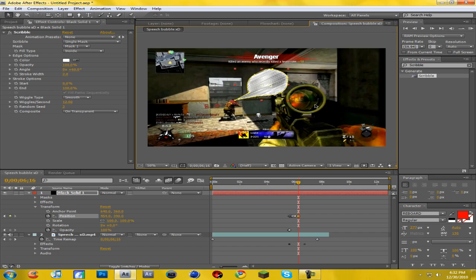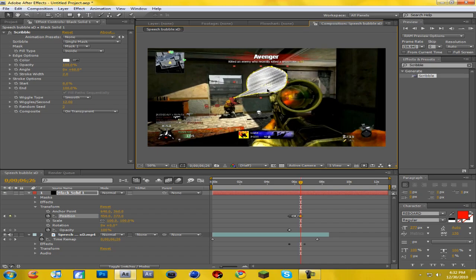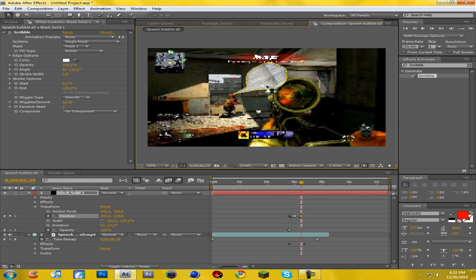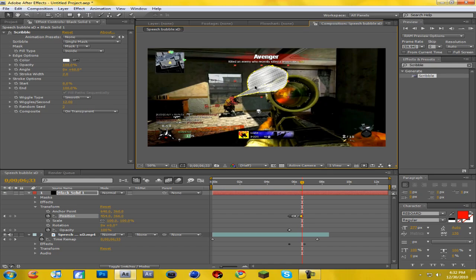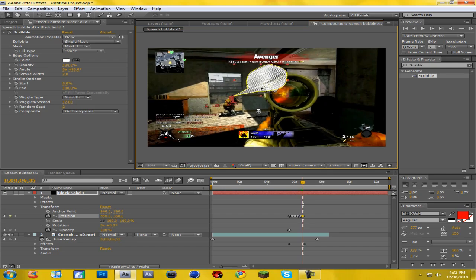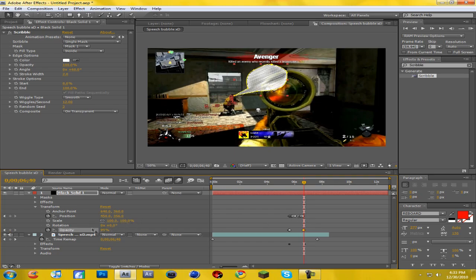Keep keyframing the position to follow his head through each frame. When you're about one keyframe from where the Twixtor ends, change the Opacity to 99 to create a new keyframe, then hit Control Right one keyframe and change the Opacity to zero so the bubble disappears.